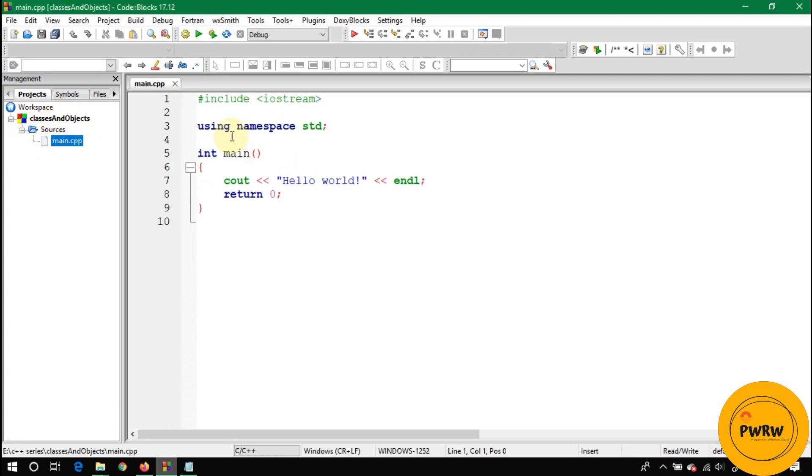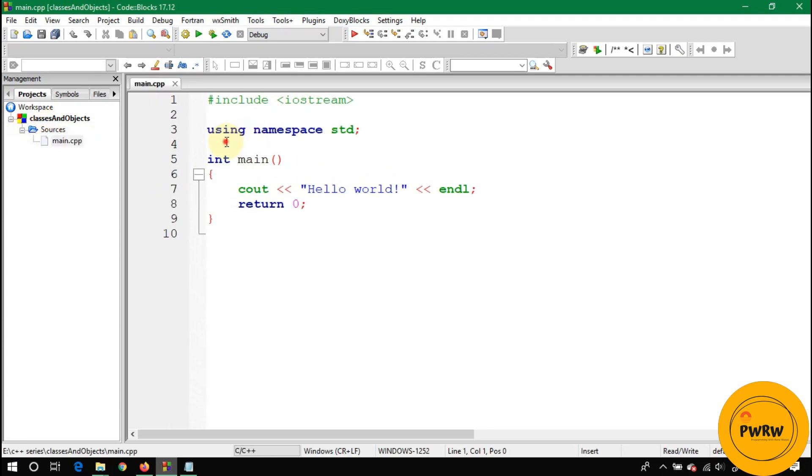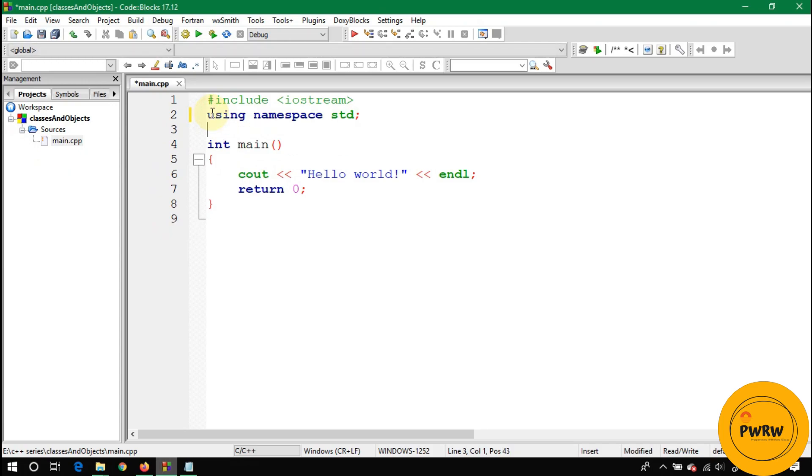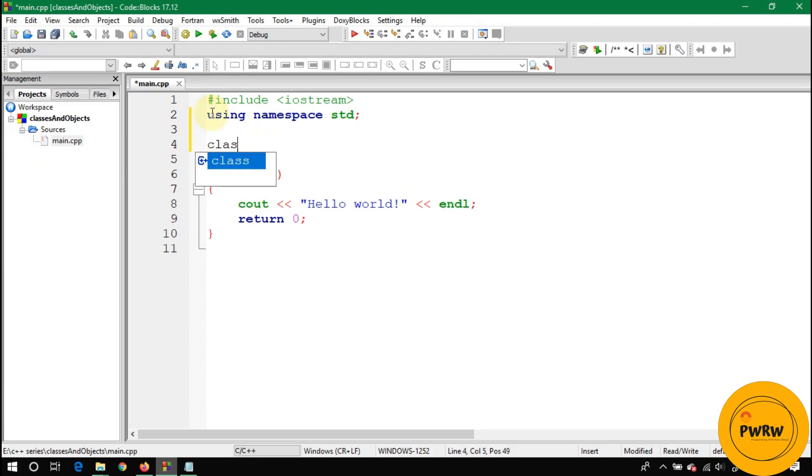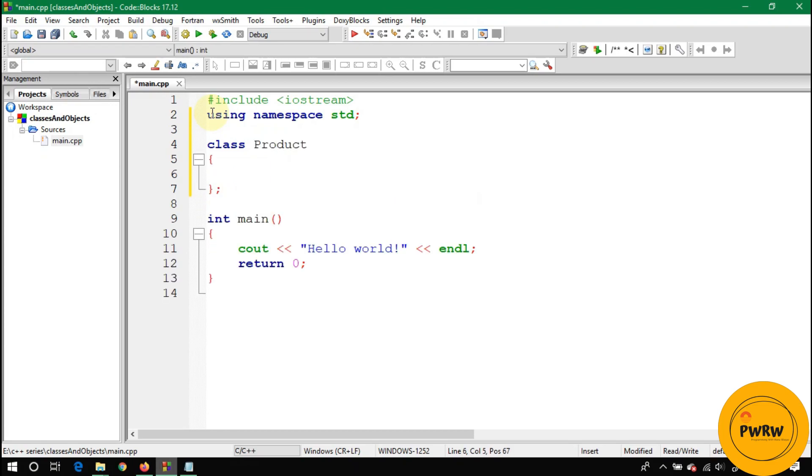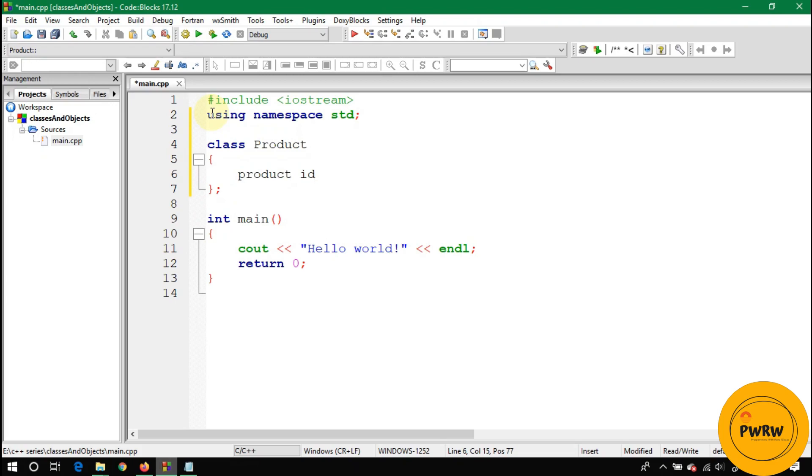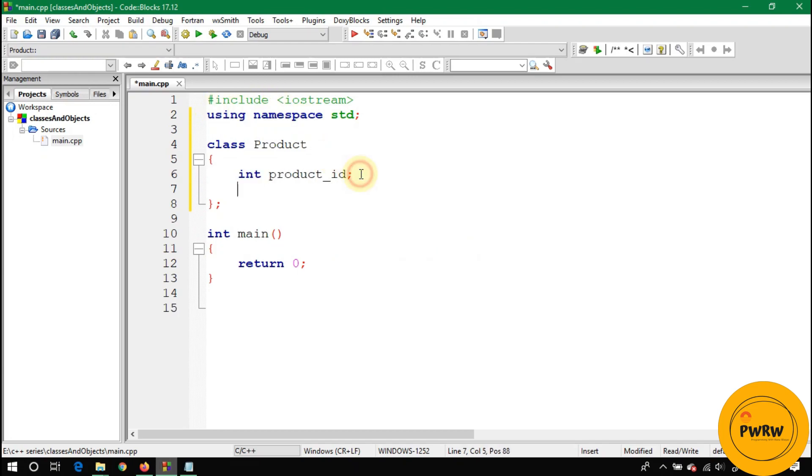In main you can see here code. Always declare a class at the top of main. Class Product - the first letter of class should be capital as you can see I wrote Product and the P is capital. Its data members and variables are product_ID, so product_ID can be written as product underscore ID of type int.